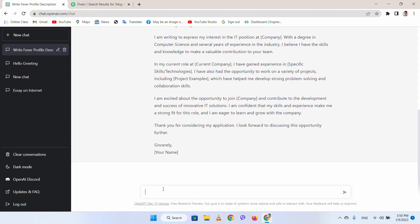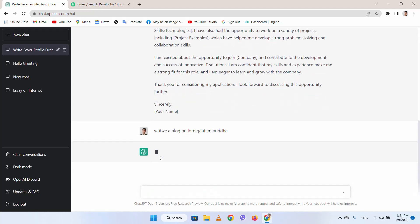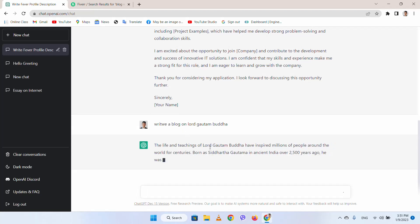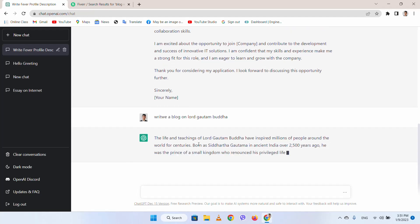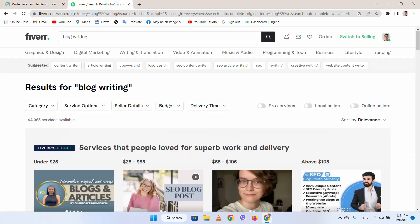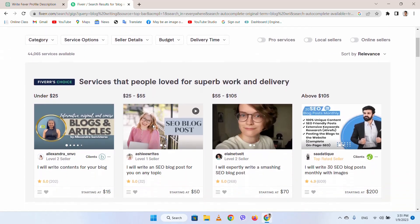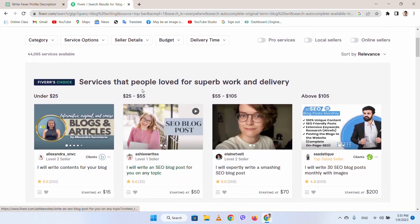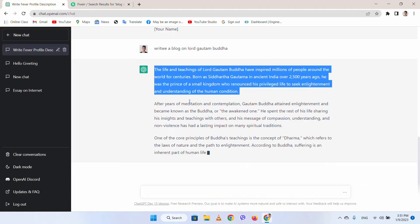For example, I will tell ChatGPT to write a blog on Lord Gautam Buddha. It will write me a blog for Lord Gautam Buddha. I can copy it from here and deliver it to the customer. In this way you can deliver it to your client and earn a lot of money using freelancing websites.